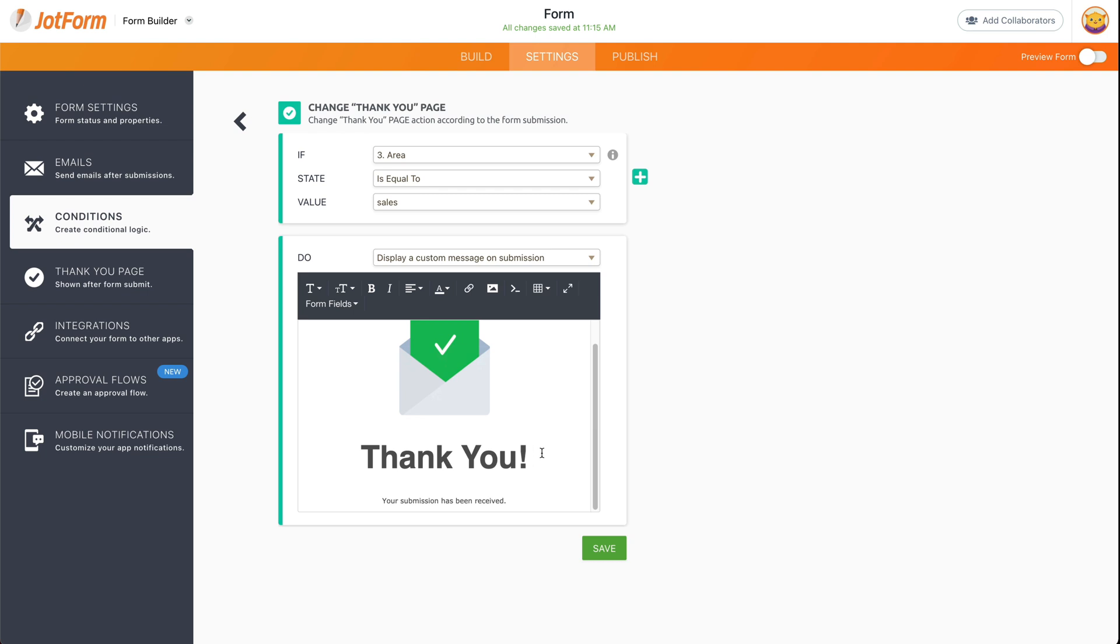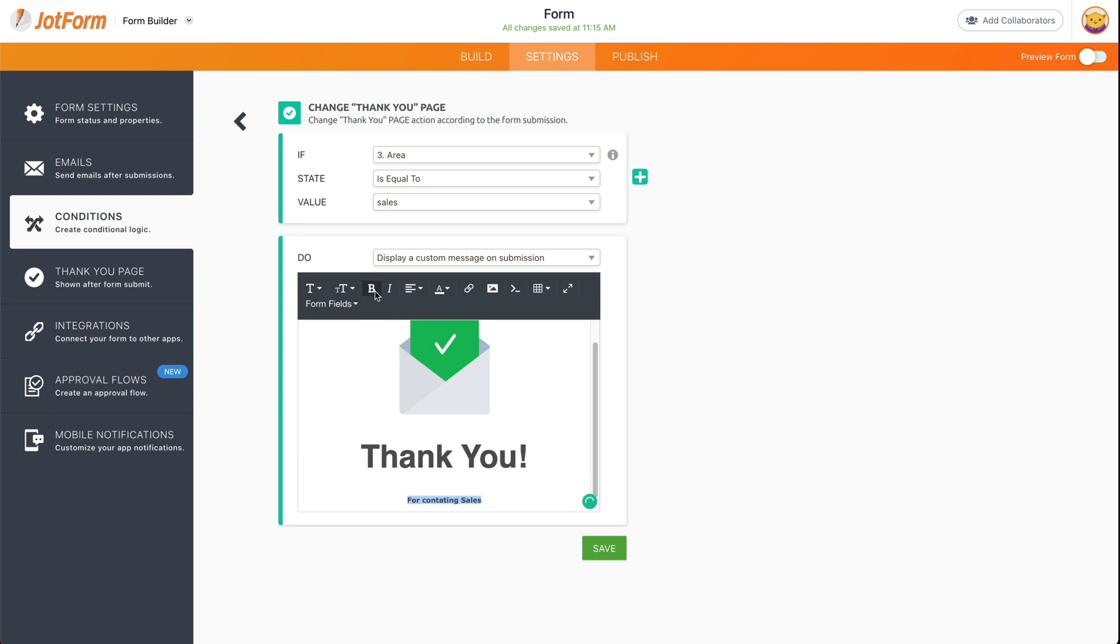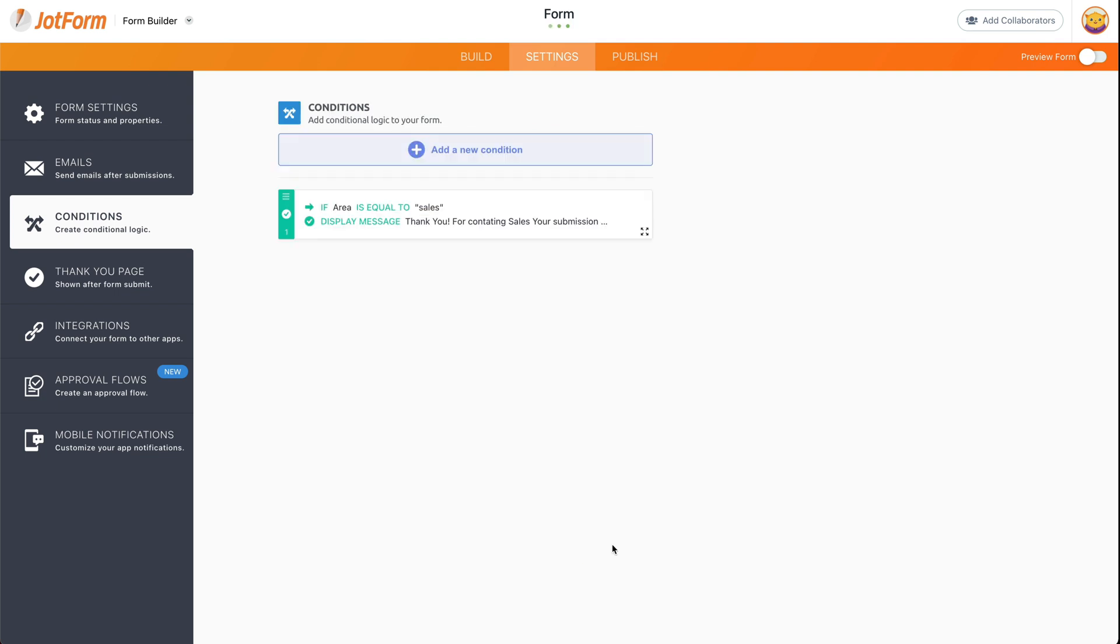So right now it says only thank you. We can modify every aspect of this, but in this case we're just going to say 'Thank you for contacting sales.' Let's make this bold. Let's save this.